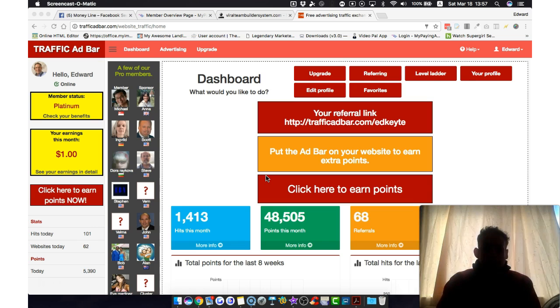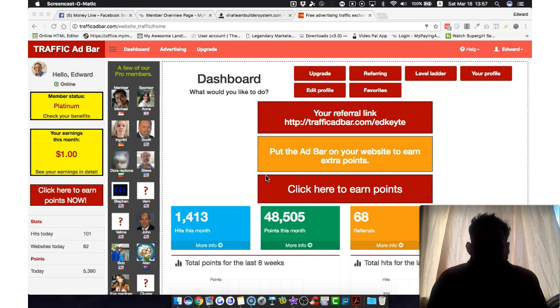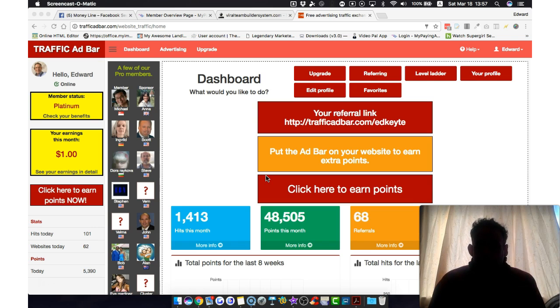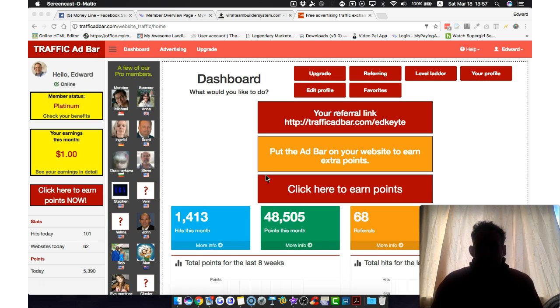But with Traffic Ad Bar, I would recommend just upgrading to the top level, which is only about $30 a month. I actually paid a yearly fee of about $300 and something dollars, and it's just given me the whole thing for a whole year, where I don't even have to think about it.